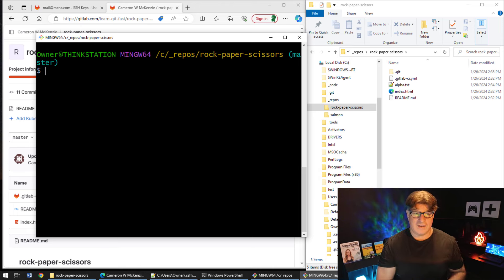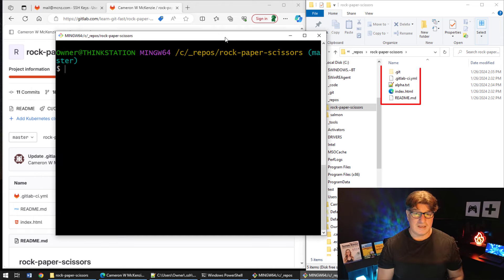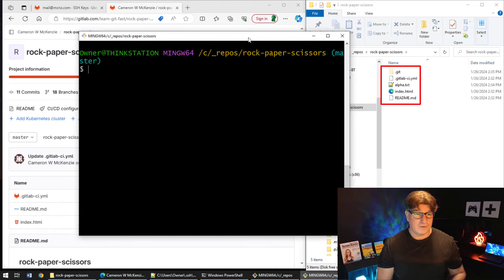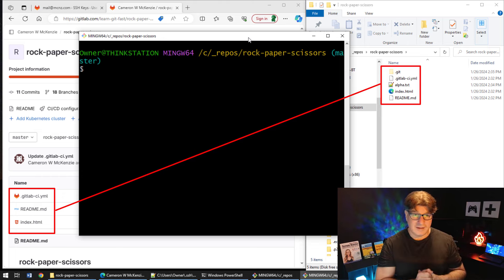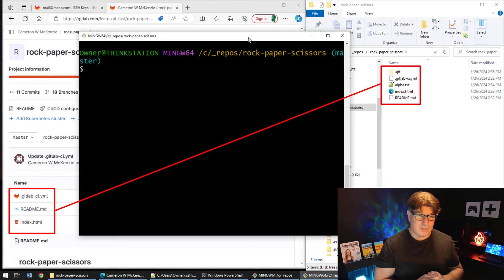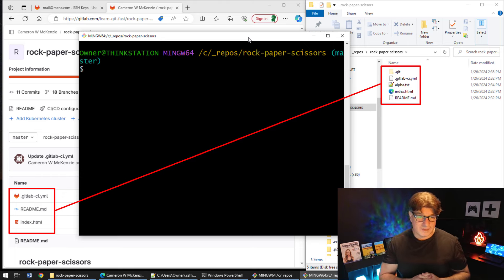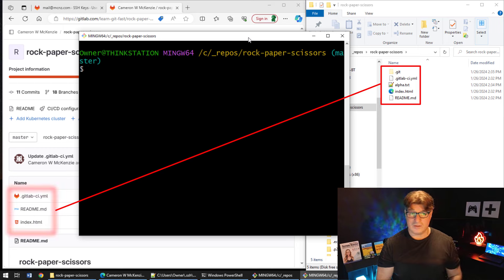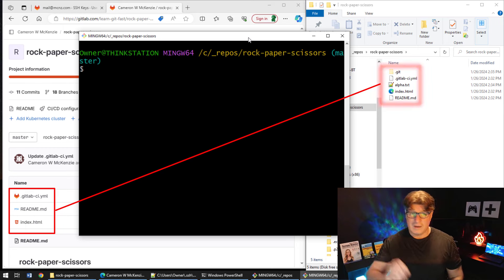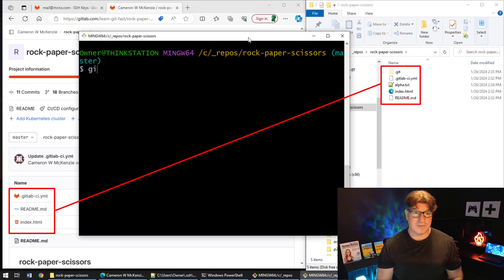So now we've done the commit. Now we want to push these files up to the server. And as you can see, we currently only have the GitLab CI YAML file, the readme, and the index.html on the server. We want to push alpha.txt up there. So we just say git push.